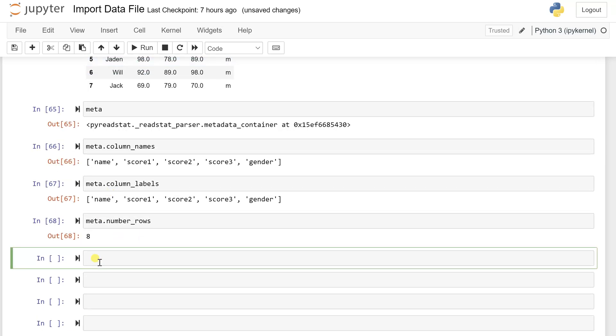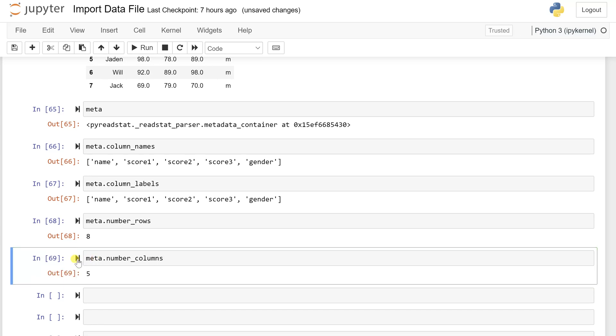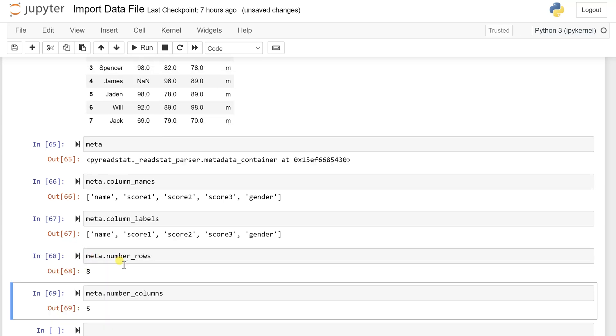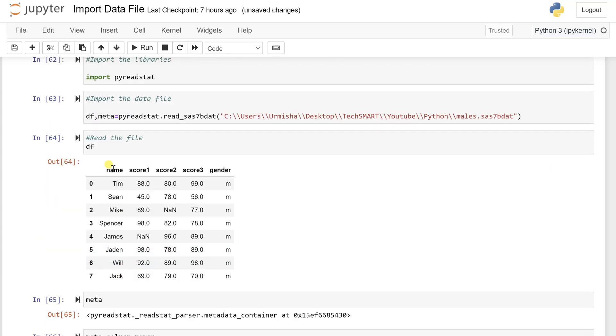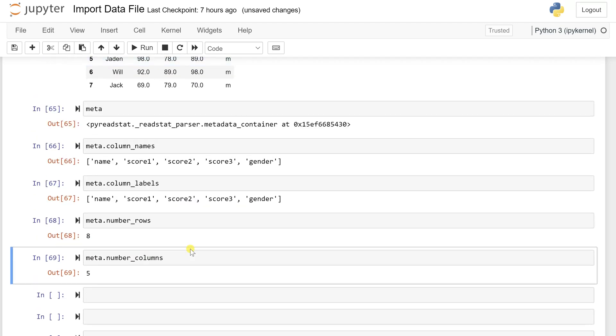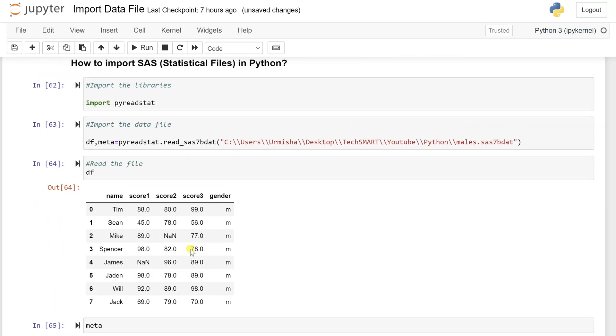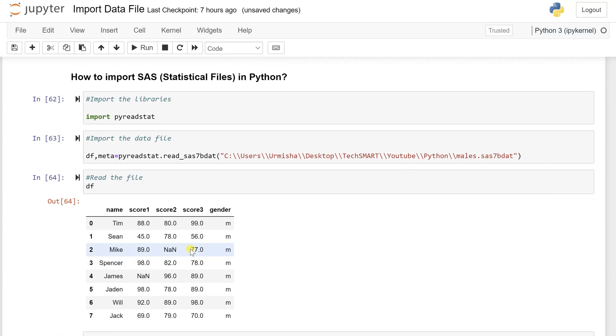Similarly, if I want the number of columns, then meta.number_columns. This will give me five and which is exactly matching with what we have. The number of columns are also five. So this is how you can get the details from the SAS file and also you can read the file.